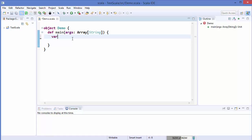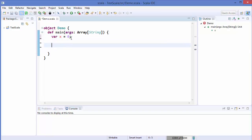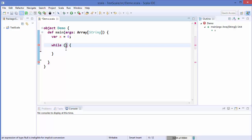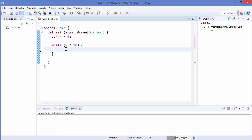Let's see an example of a while loop first. I'm going to declare a variable x equal to 0, and then we'll write the syntax of a while loop - just write the keyword 'while', then use parentheses and curly brackets. In the parentheses we give a condition, for example we want to check whether x is less than 10.